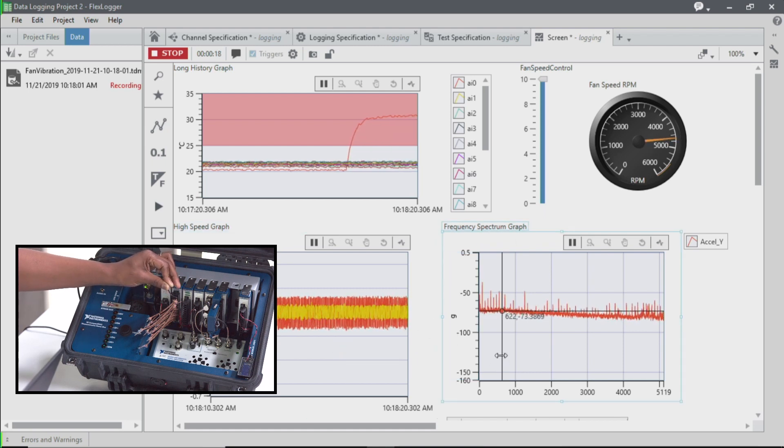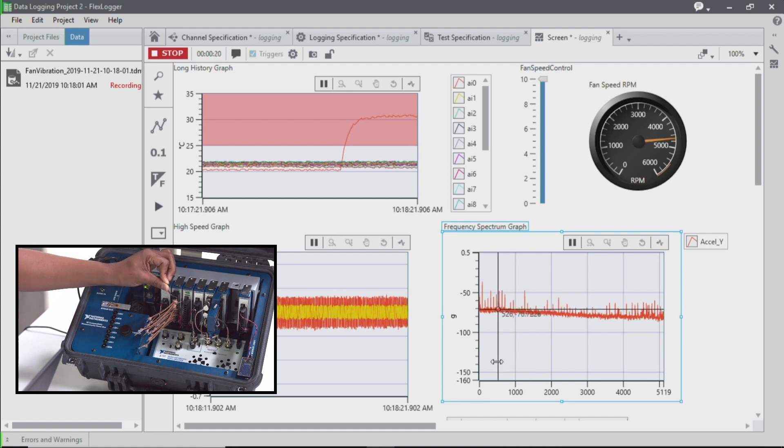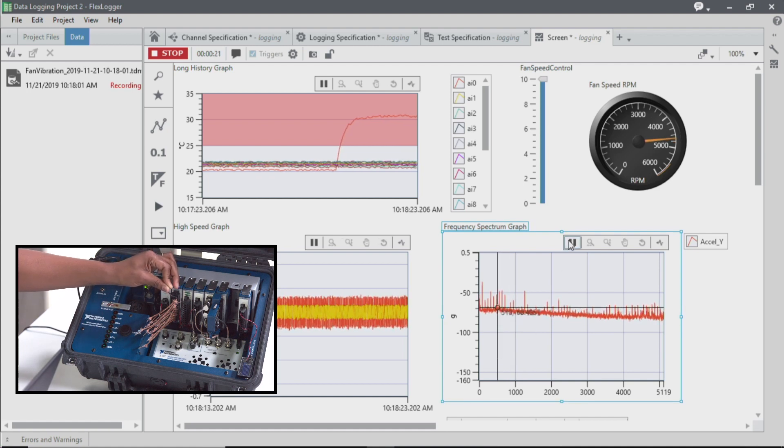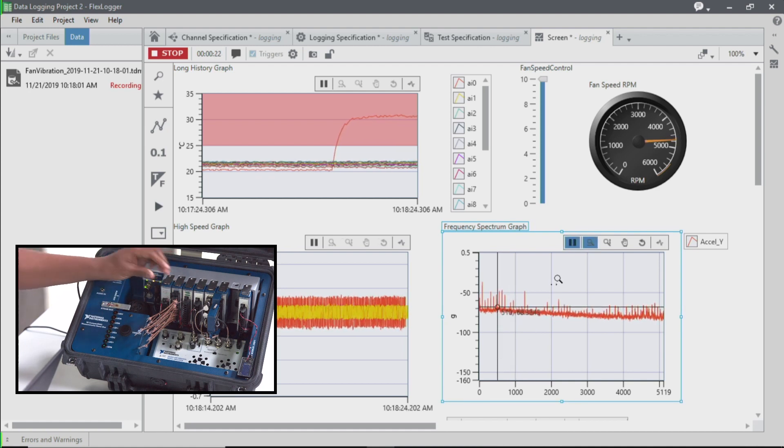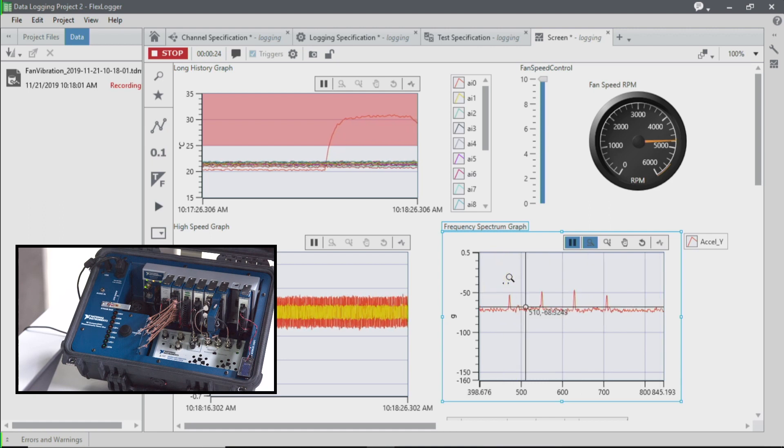I can interact with my data using cursors and even choose to pause and look further into my data to explore further.